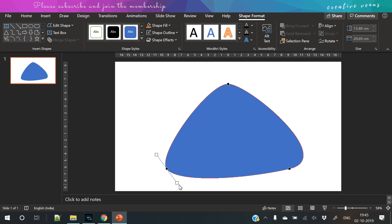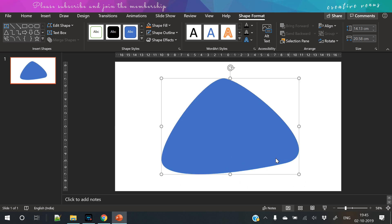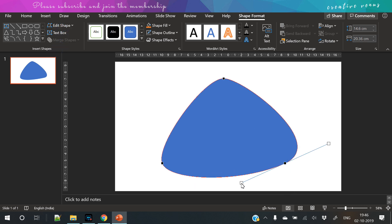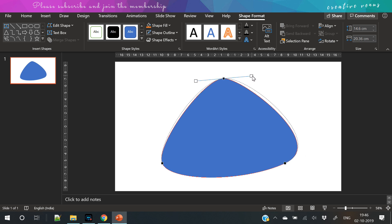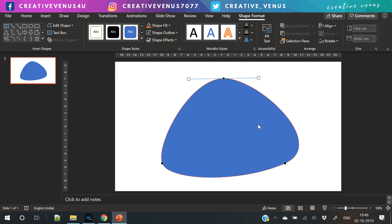So now the triangle has rounded corners, so it will look something like this. It looks like some rock or a potato.